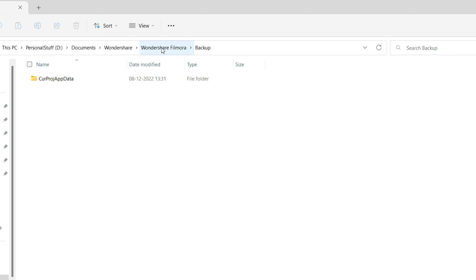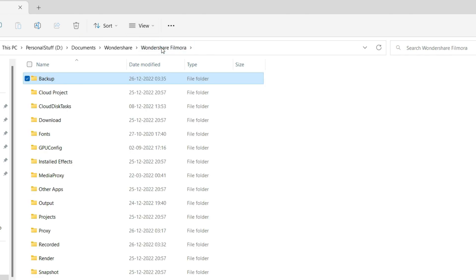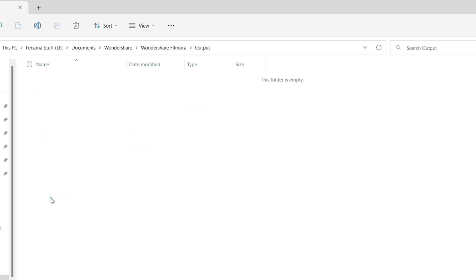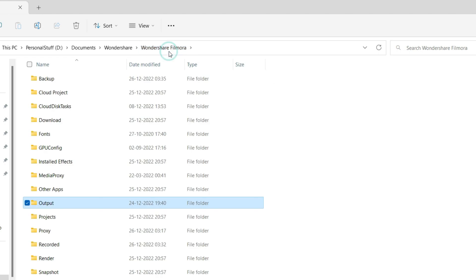Returning to the Filmora folder, the second folder is the Output folder. It's already empty in my case, but if it has any exported videos you've created from your project, you can either delete them or move them from here — there's no point keeping them in this folder.